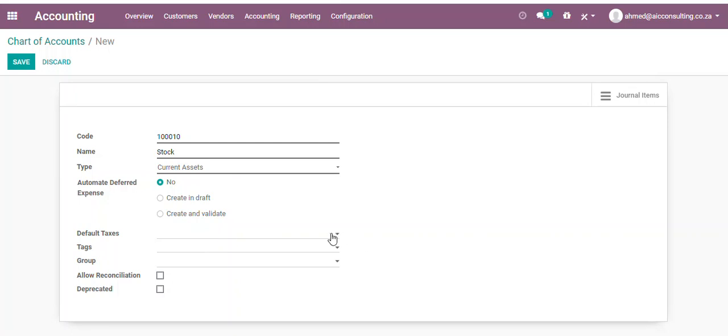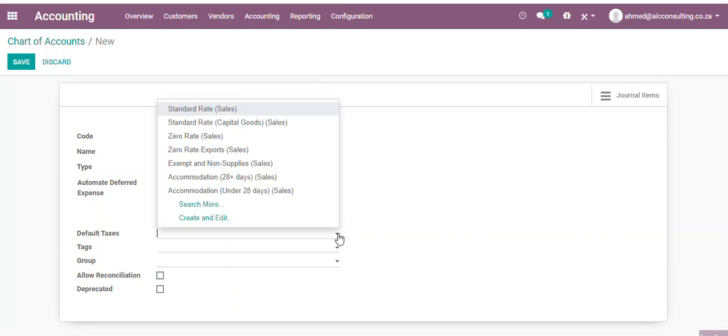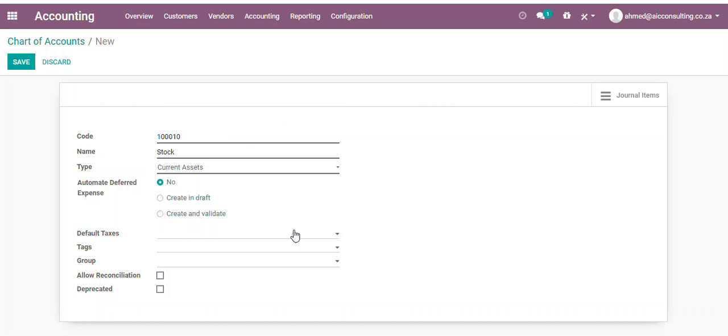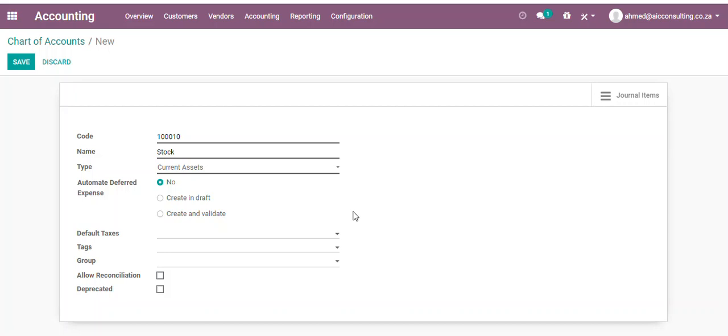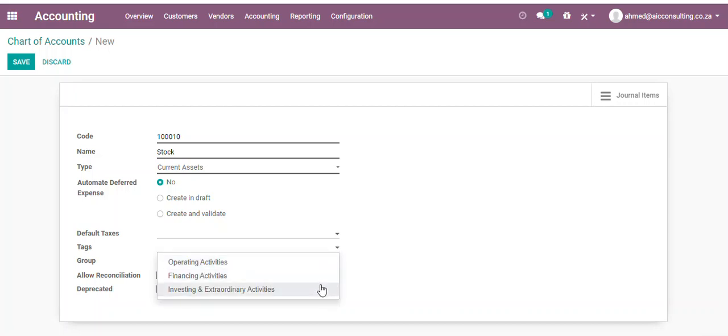You can add tags and groups. These are basically for additional reporting purposes. As you can see, the current tags are there for your cash flow statement, and groups again come for reporting purposes.